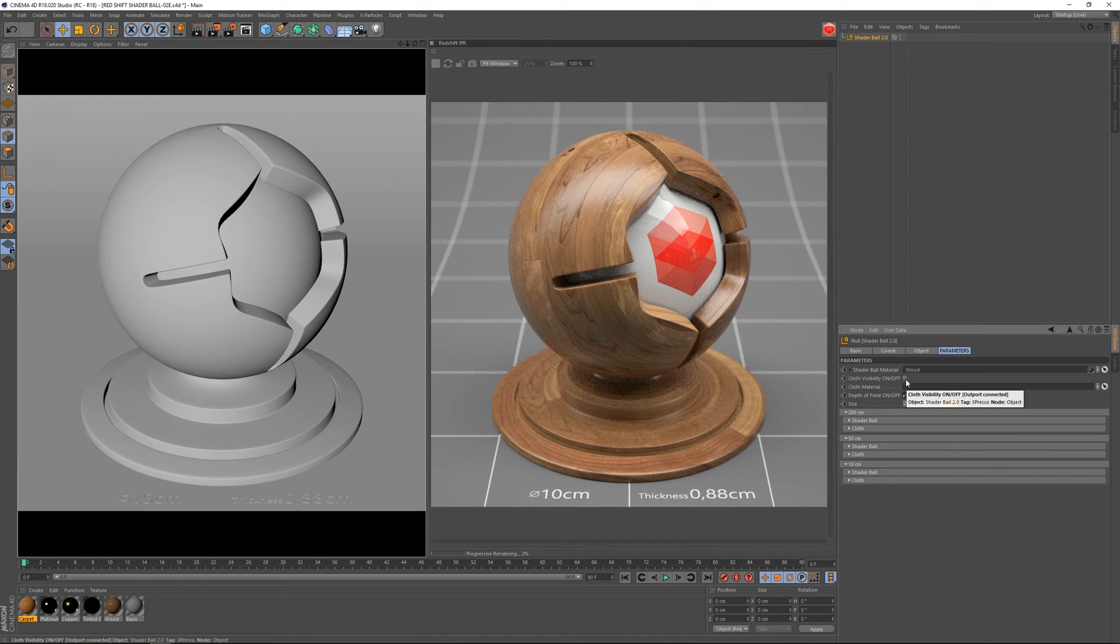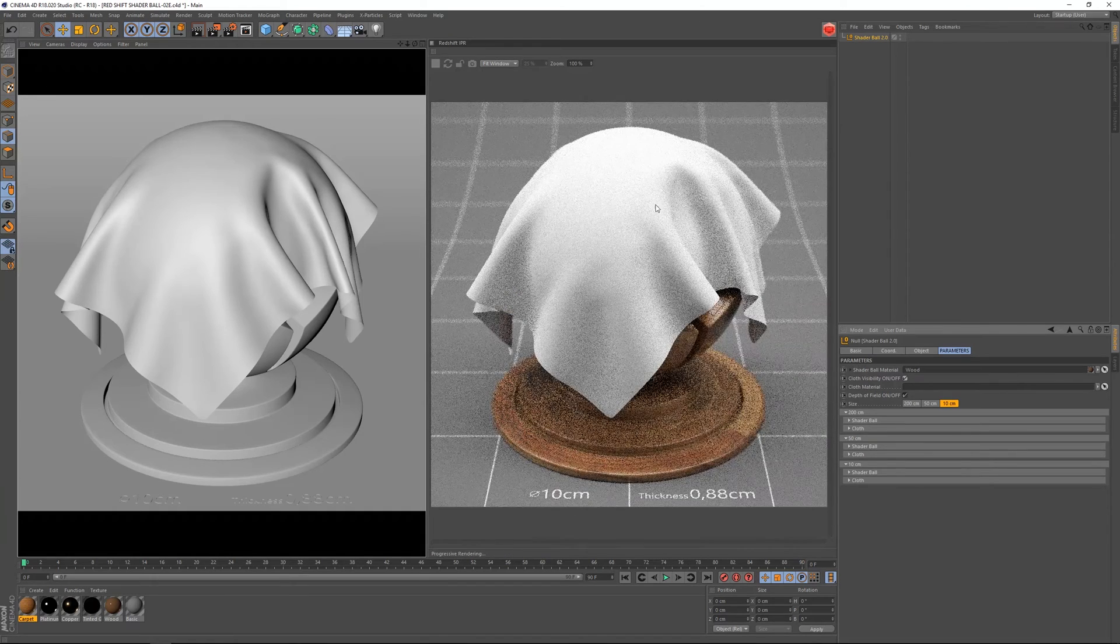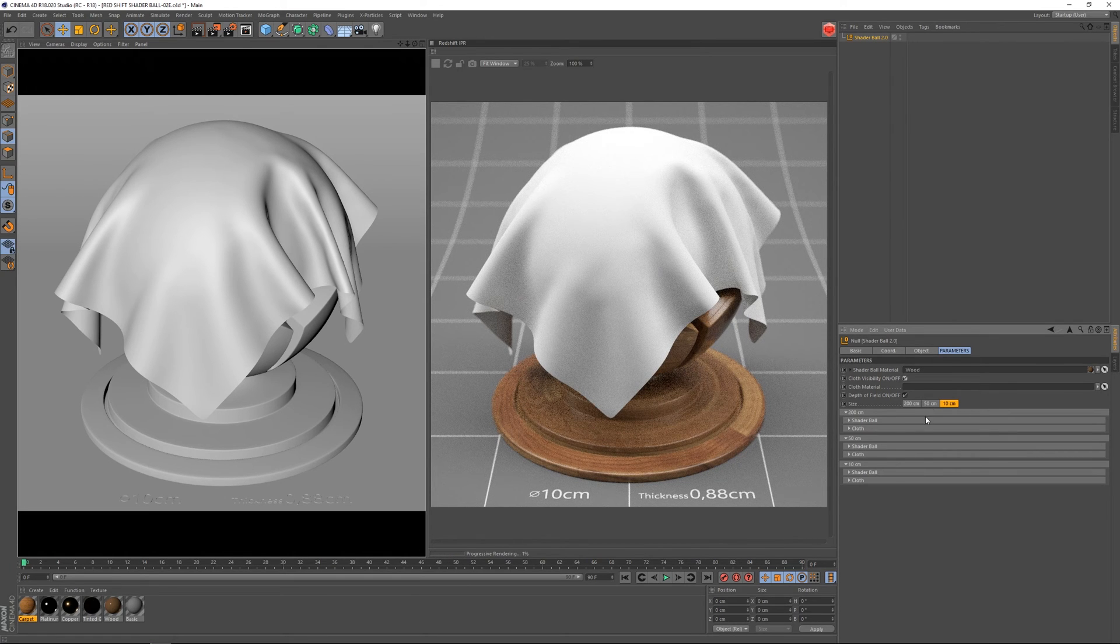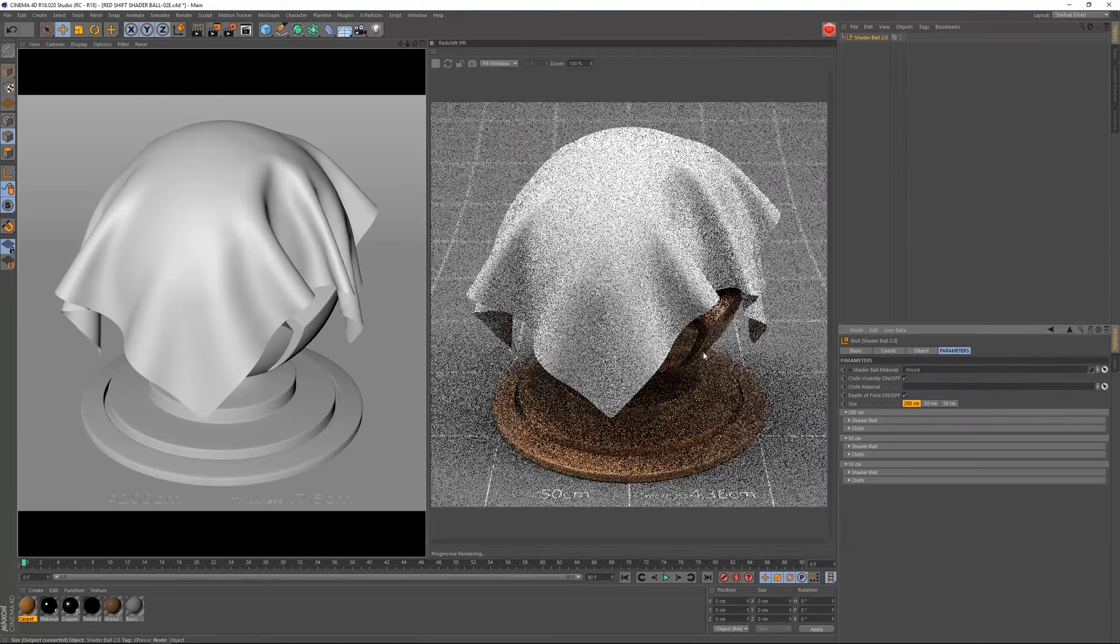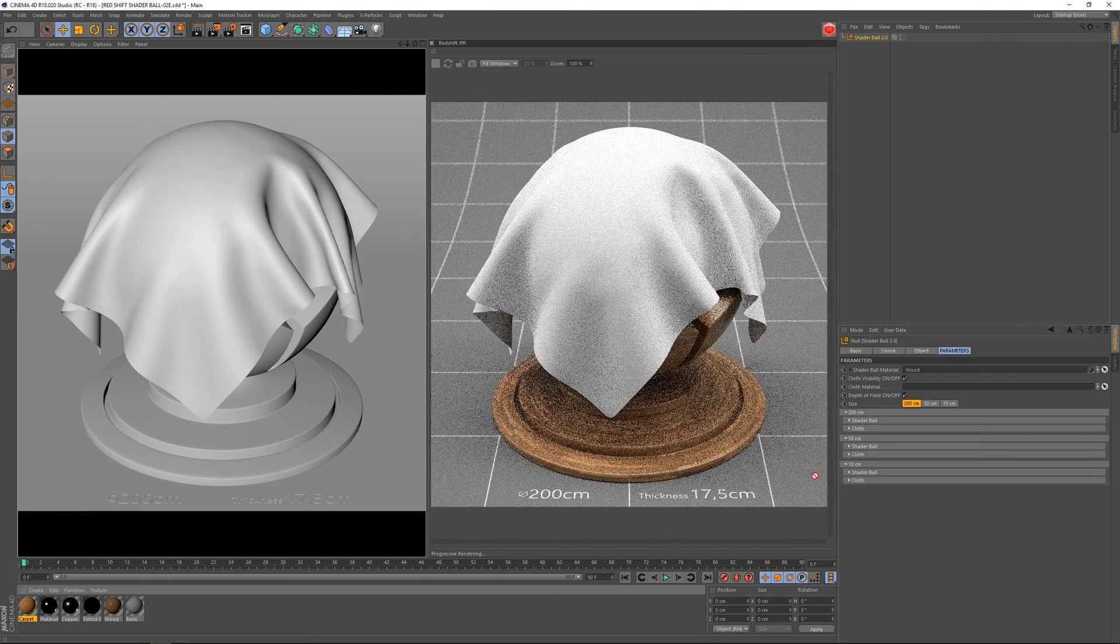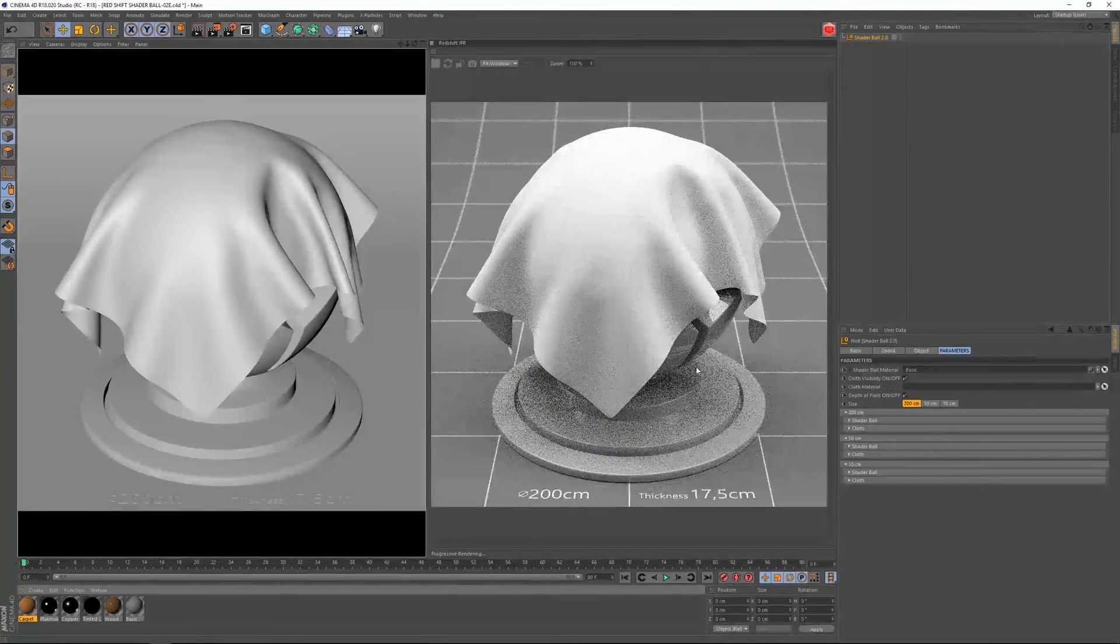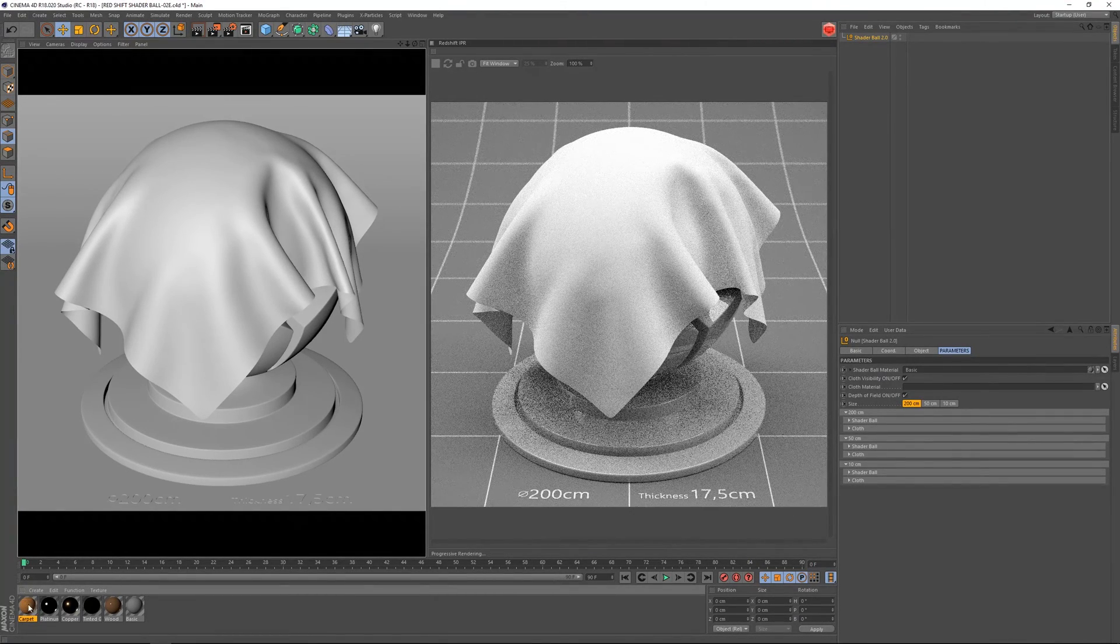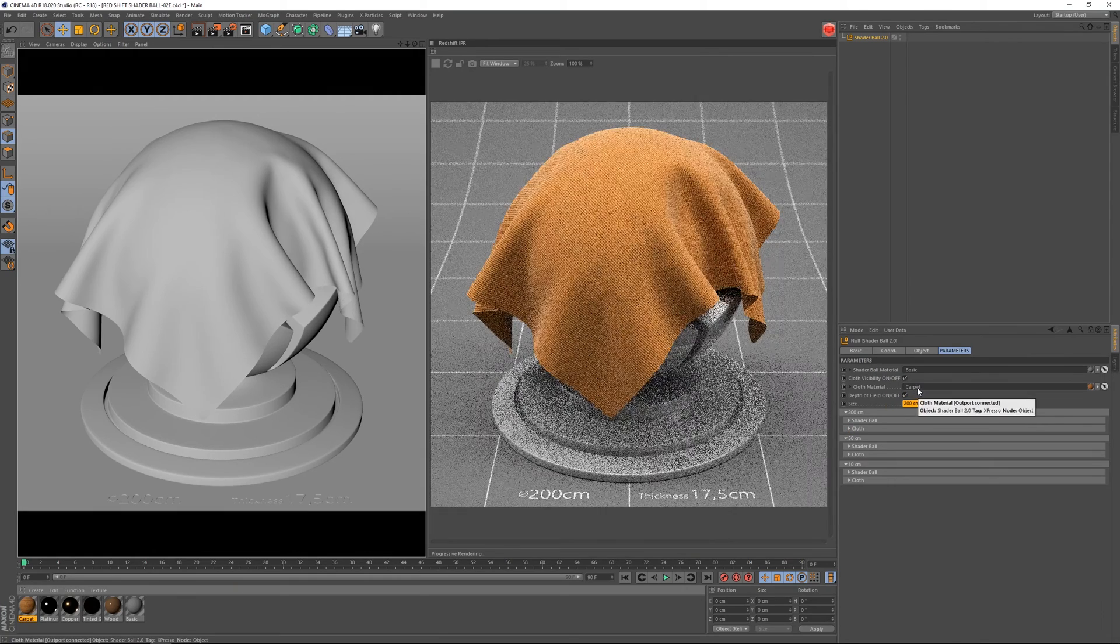We've got here a cloth visibility on/off and this actually turns on a cloth object to help us out creating fabric type of materials. Let's go to 200 centimeter like this. And let me actually use the basic material in order to just make the scene a little bit more neutral.